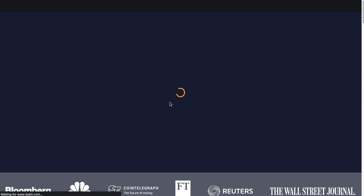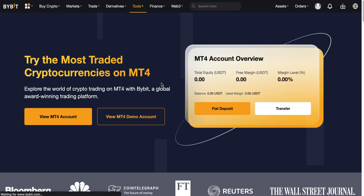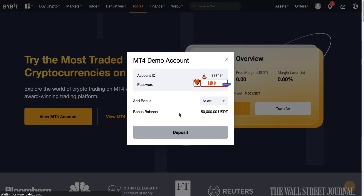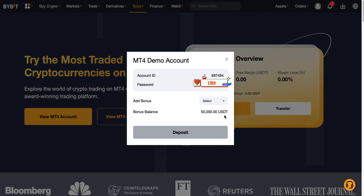I'm on my dashboard now. The next thing I want to do is click on 'View Demo Account'. You can also go ahead and add a bonus to your MT4 demo account by clicking here, and you'll be able to add more funds. By default I have $50,000 USD to trade with, so I'm okay with that. This is my demo account information.